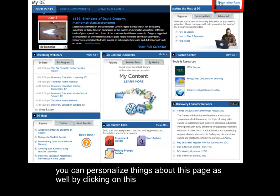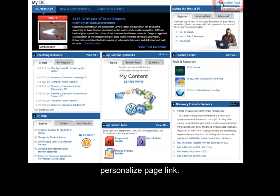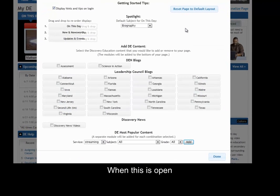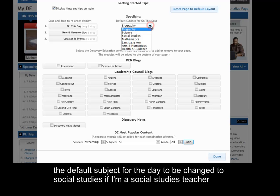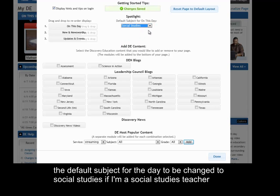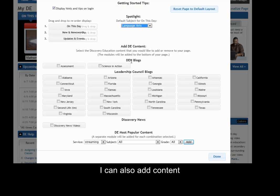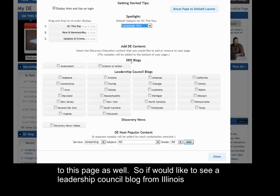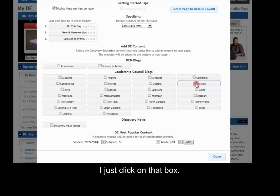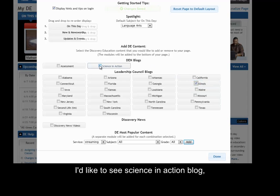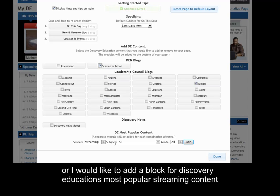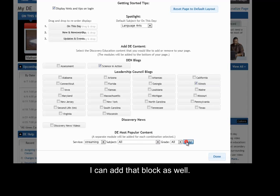You can personalize things about this page by clicking on the 'Personalize Page' link. When open, I can change things like the default subject for the day — for example, to social studies or language arts. I can also add content to this page: if I'd like to see a leadership council blog from Illinois, a science in action blog, or a block for Discovery Education's most popular streaming content, I can add those blocks as well.